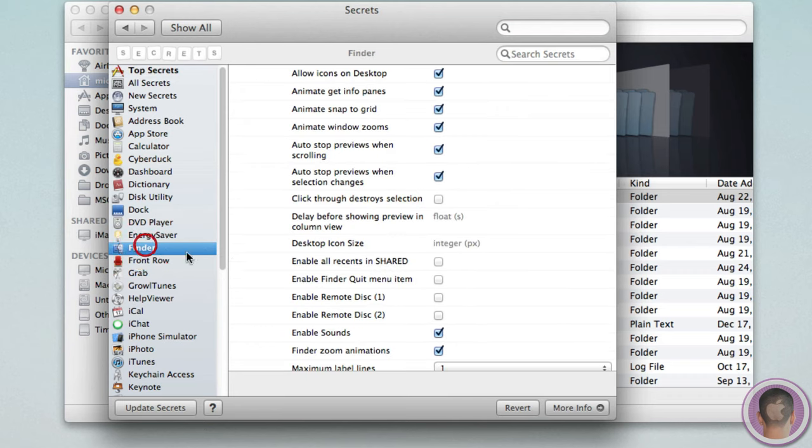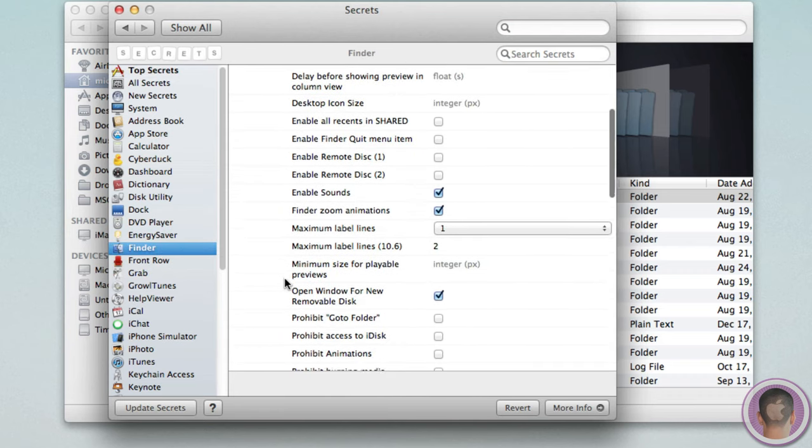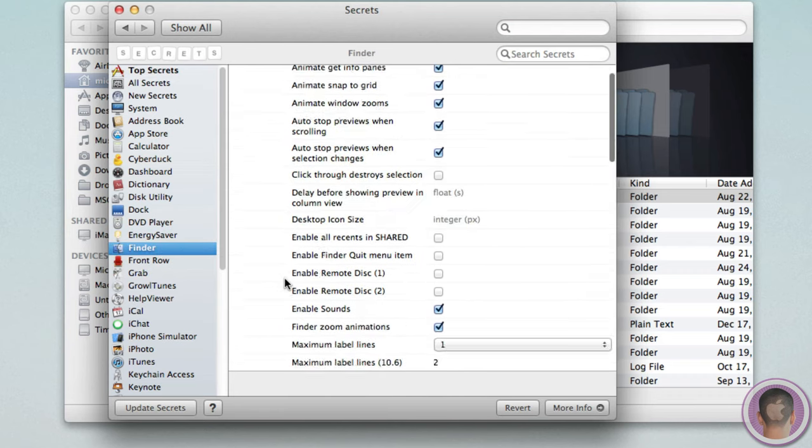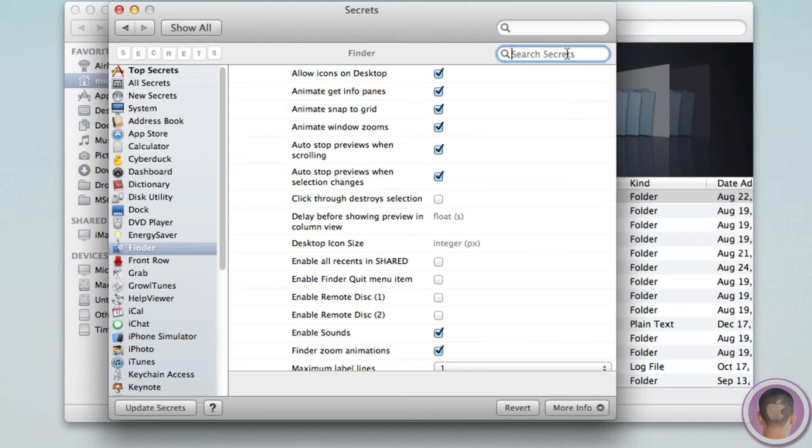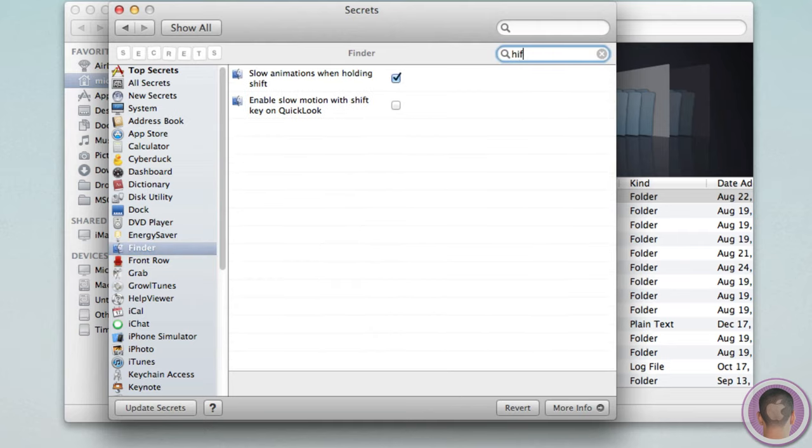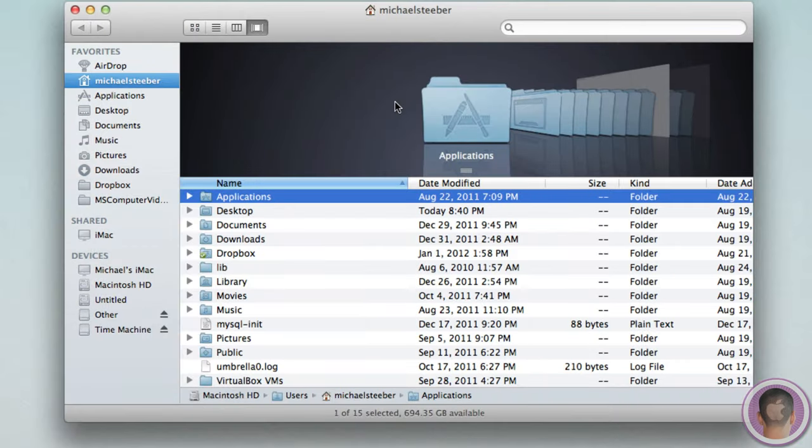and you can see hidden folders will be in here. If I just search for it here, hidden, so I can show hidden files with an application like Secrets as well.